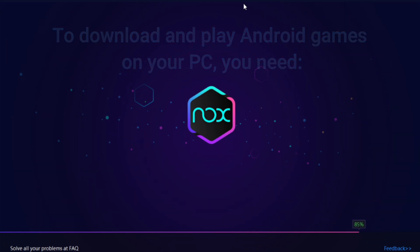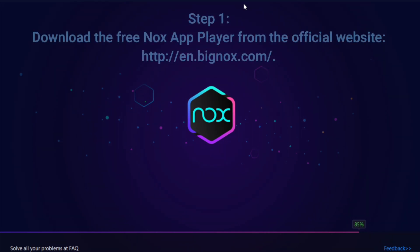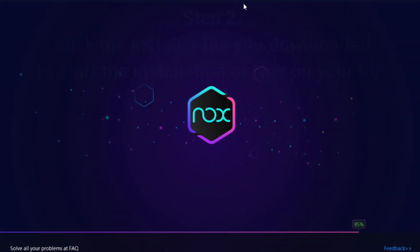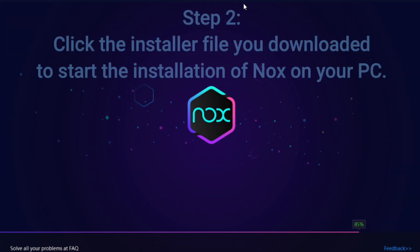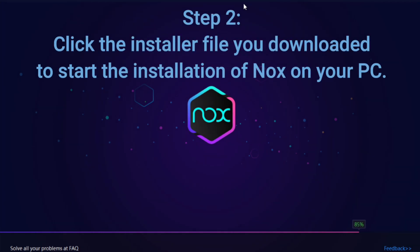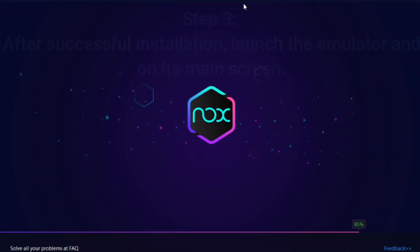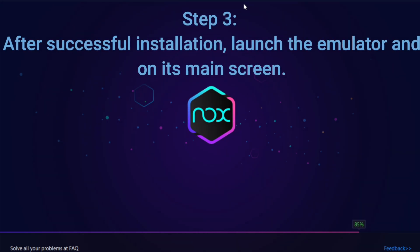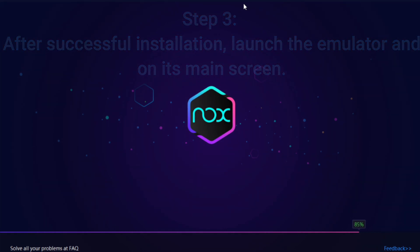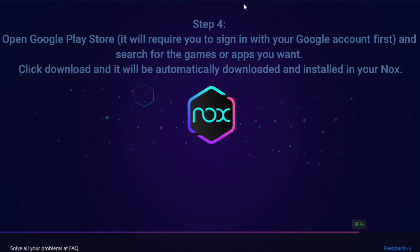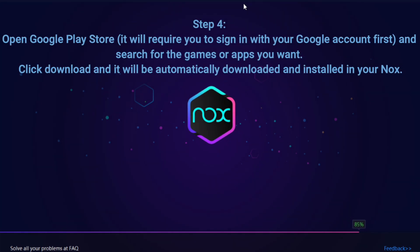To download and play Android games on your PC, you need: Step 1 — download the free Nox App Player from the official website. Step 2 — click the installer file you downloaded to start the installation of Nox on your PC. Step 3 — after successful installation, launch the emulator and on its main screen you will find the built-in Google Play Store.